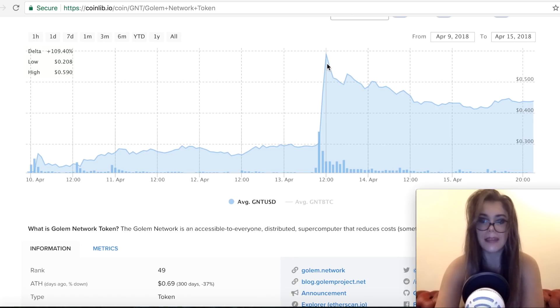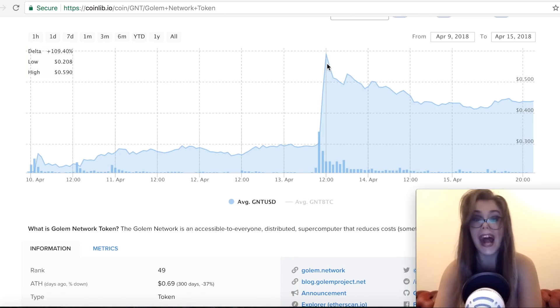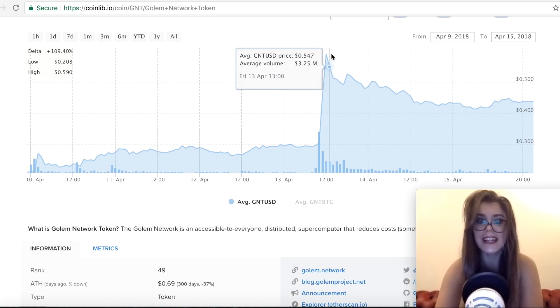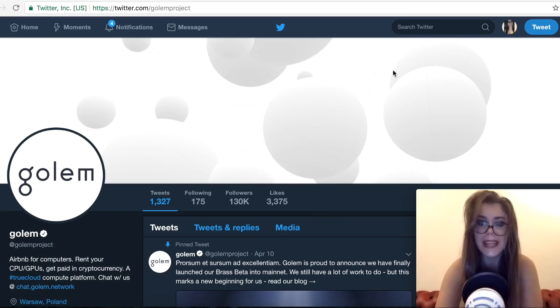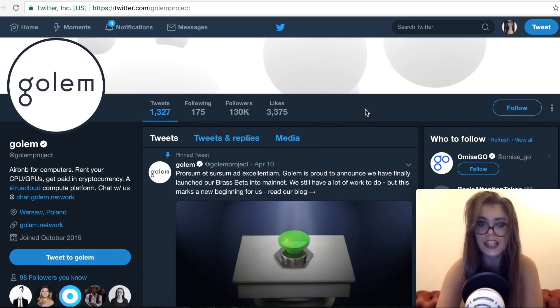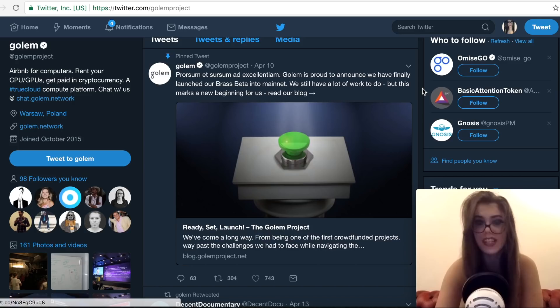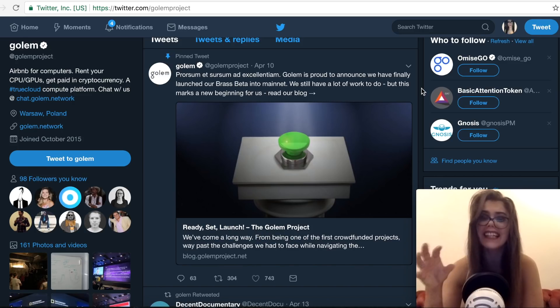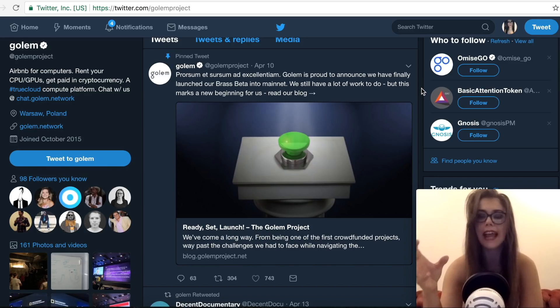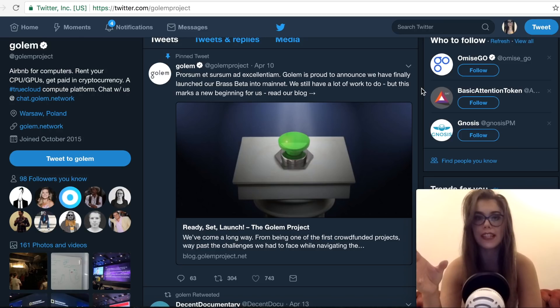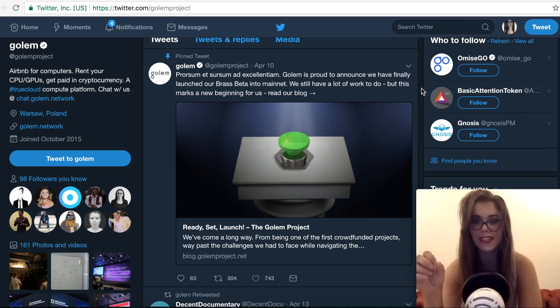So Golem, the Ethereum based CPU power renting network, finally released its Beta mainnet implementation on April 10th, which is exactly 18 months after its ICO in which they raised 820,000 Ethereum, which sold out within 20 minutes in 2016.